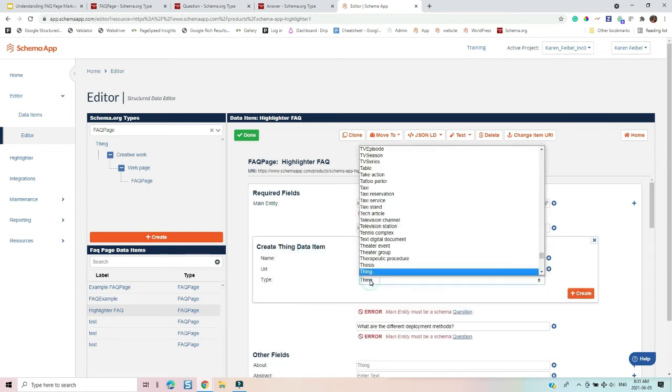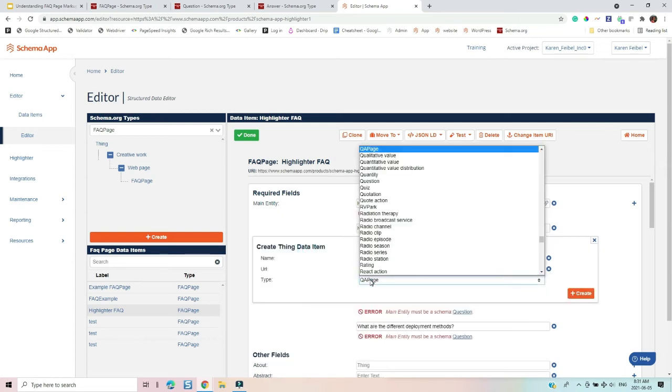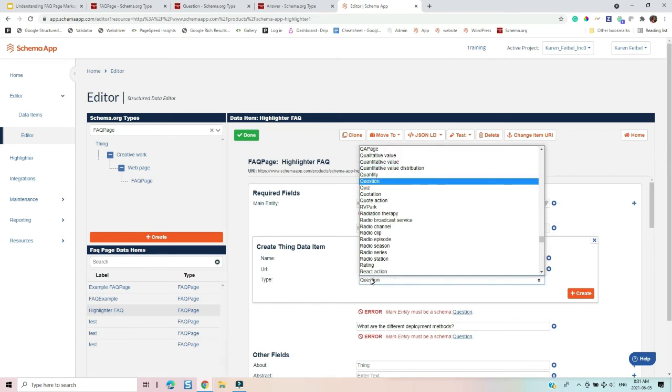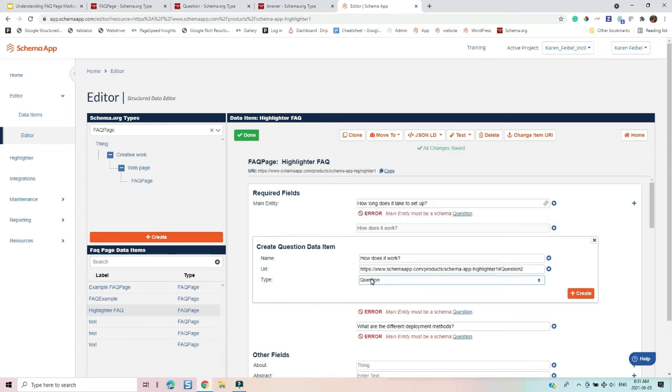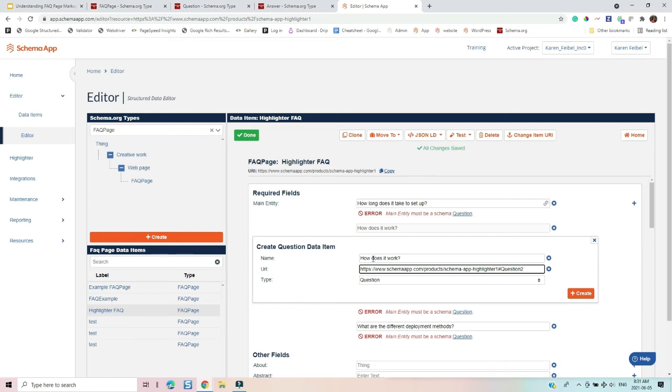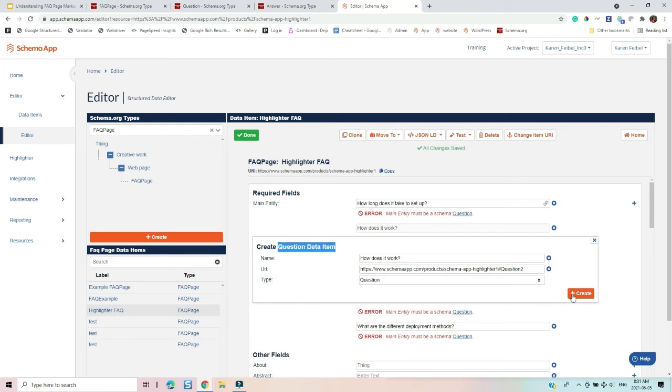I'm going to choose that I'm marking up, I'm creating a data item for specifically a question. Smart, it already figured out that I have a question one. So this is going to be a question two. And it already knows that I want to call this how does it work. All right, so I have done step one of creating my question data item, I have labeled it.